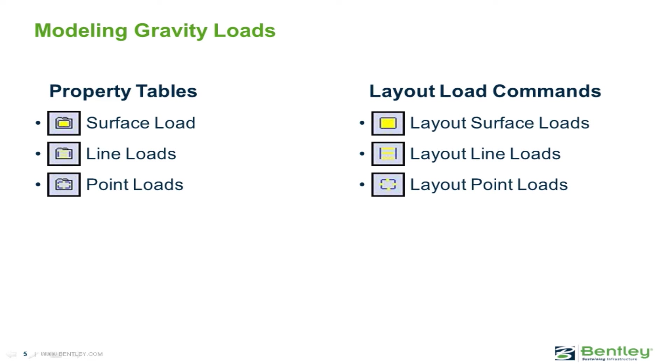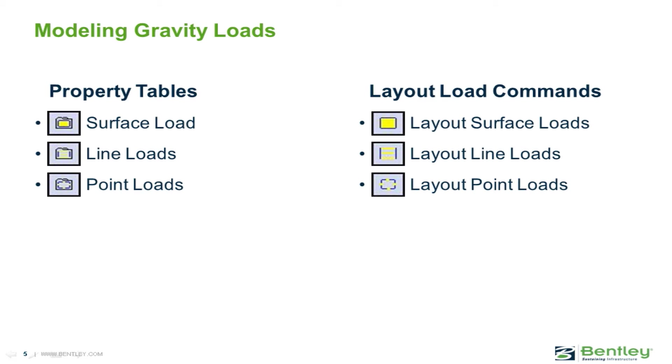In this video you will learn how to model superimposed gravity loads in the RAM modeler. All gravity loads imposed on a structure, with the exception of the self-weight, must be applied to the model as a surface loading, line loading, or point loading. Before loads can be assigned to the model, they must first be defined in the property table for each load type. When the loads are laid out, they will be distributed to the supporting framing based on the tributary area and deck orientation of the slab or deck assigned to that level.